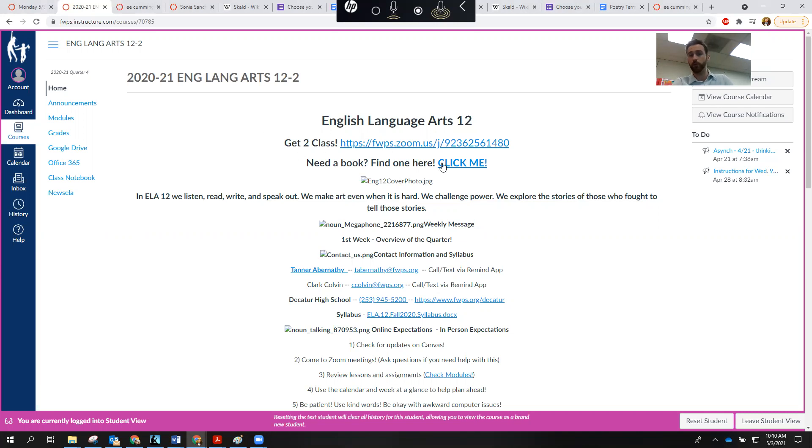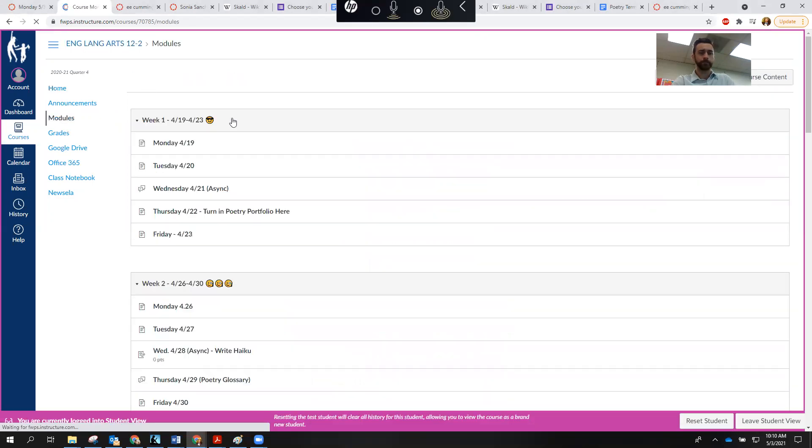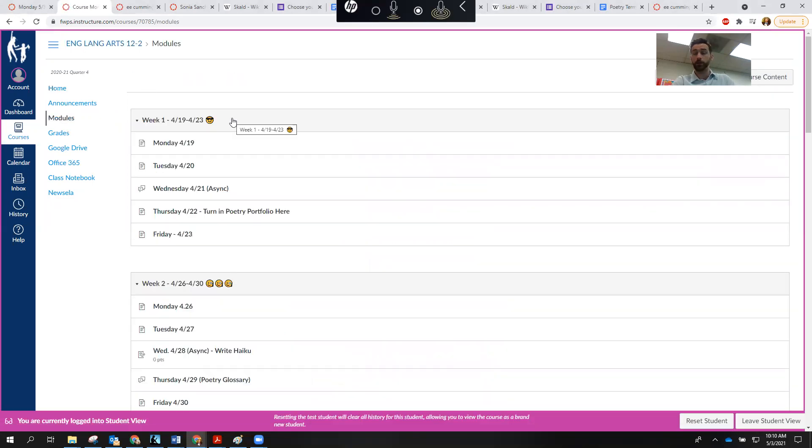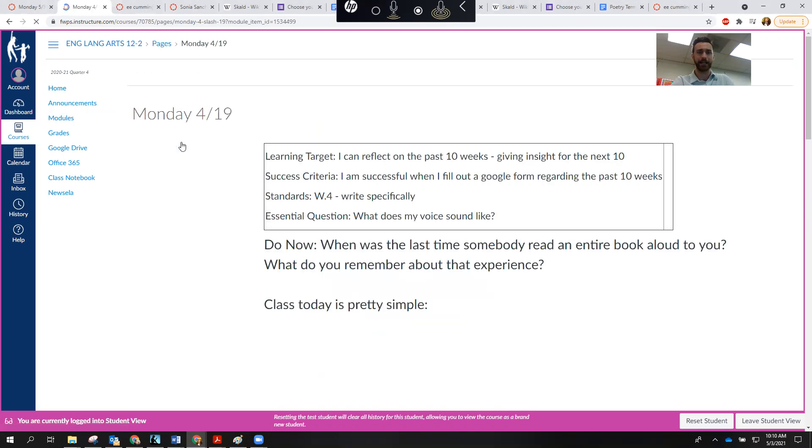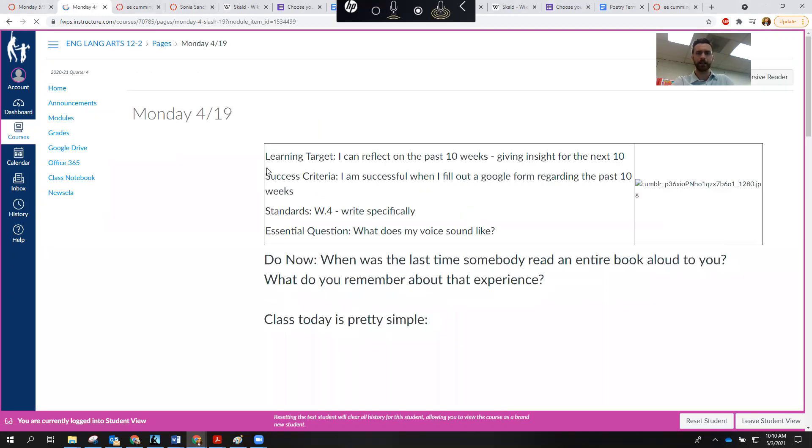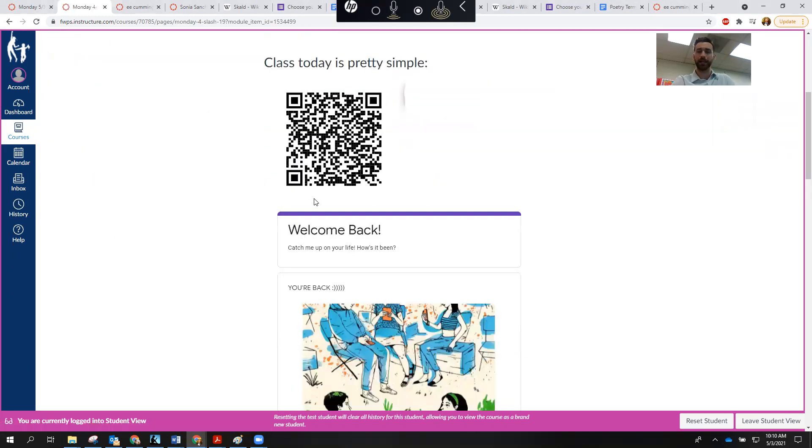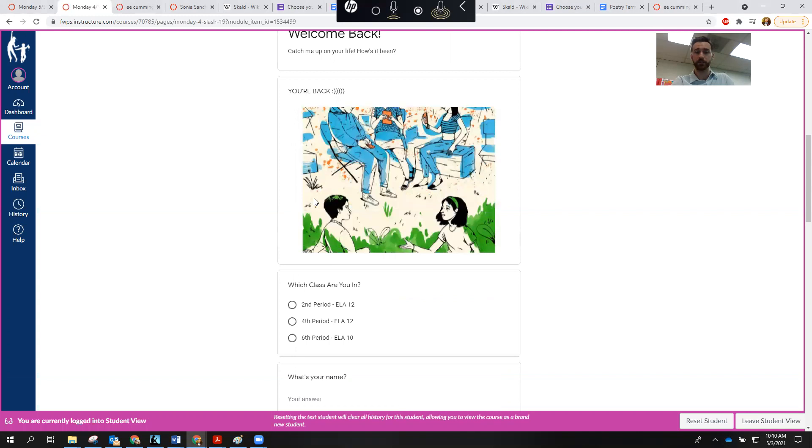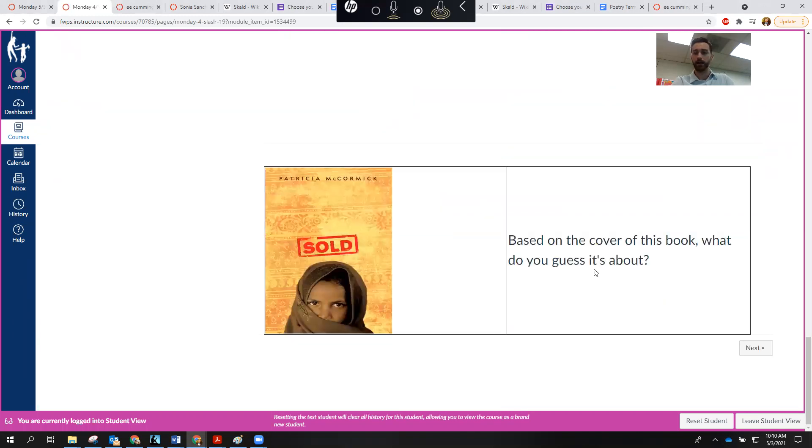So we're going to start on Canvas. Everything you need should be on Canvas, and the main place for that is going to be here in modules. It would be wise to just start going through each day's modules and trying to piece together maybe what happened in class that day. So like we had a welcome back survey the first day. If you want to fill that out and then let me know that you did.